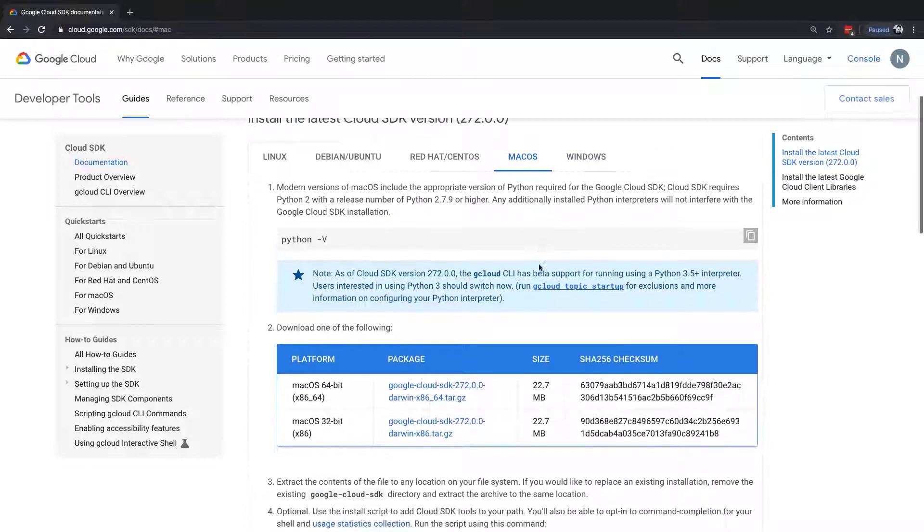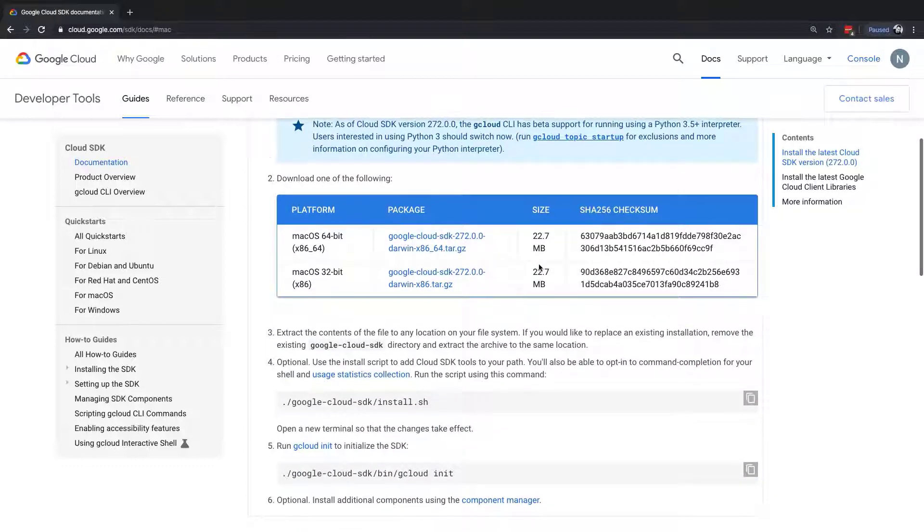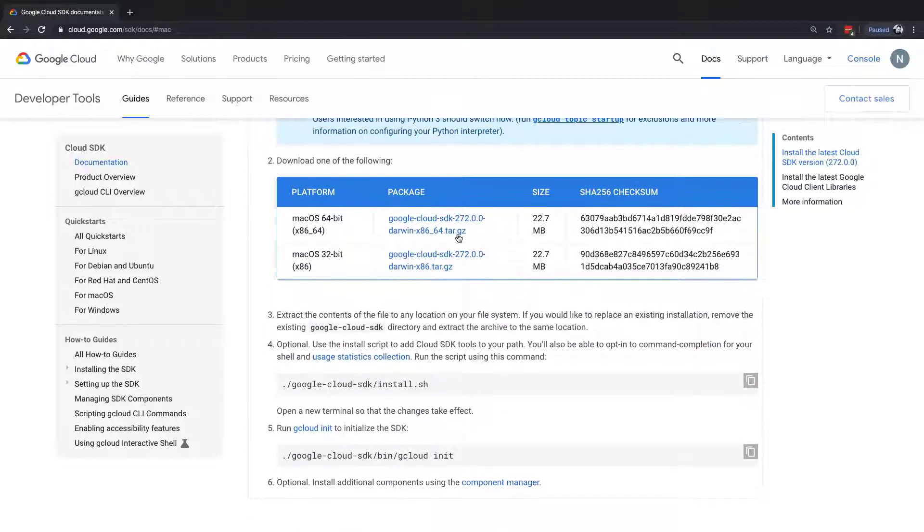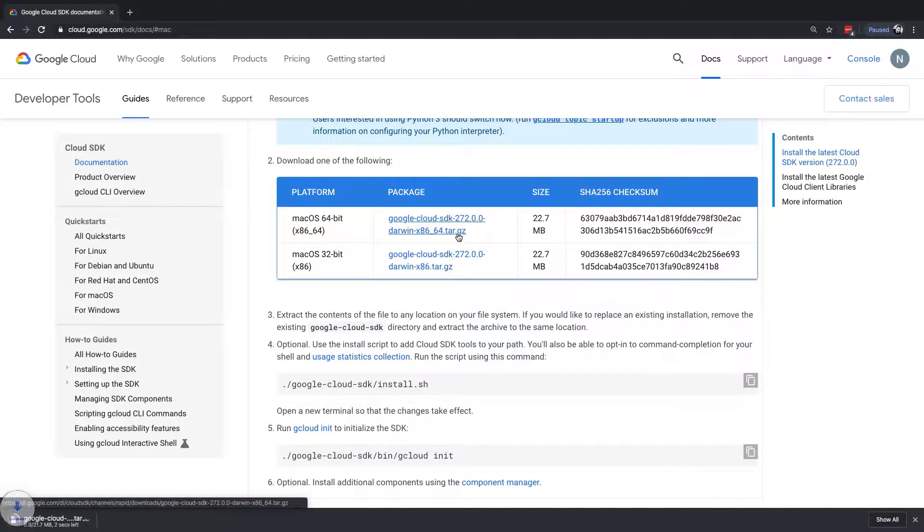But we're going to go with the Mac OS option. I'm on a 64-bit Mac OS, so I'm going to download this tarball here. Let's grab this package.